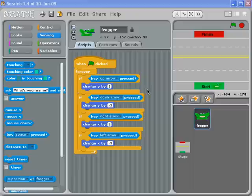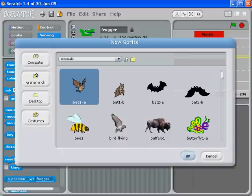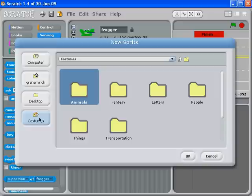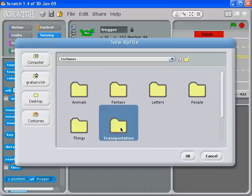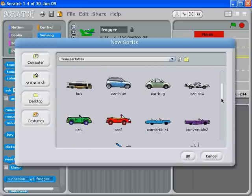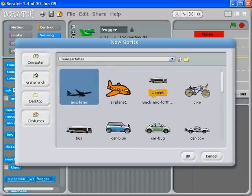What we're going to do is go to the open folder, and if you were already in animals, this time we want to go to transportation. Just click on costumes, double-click on transportation, and there's a series of vehicles in there.